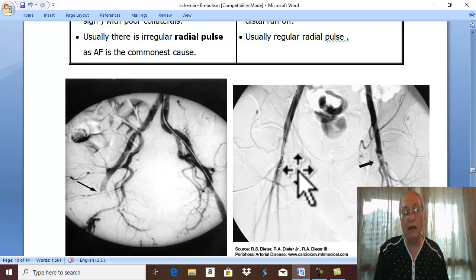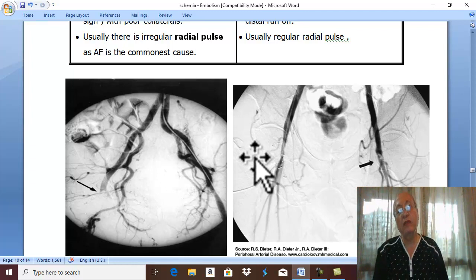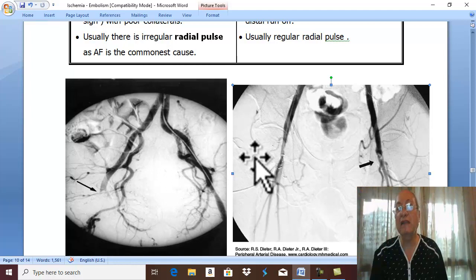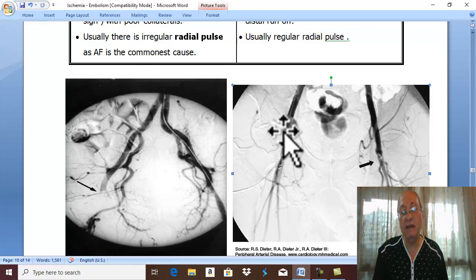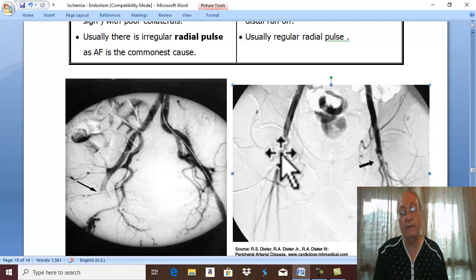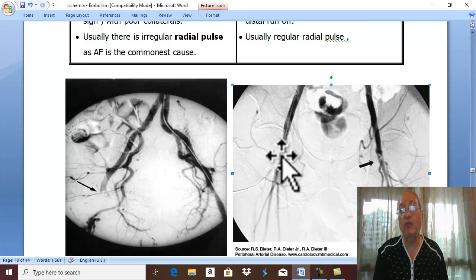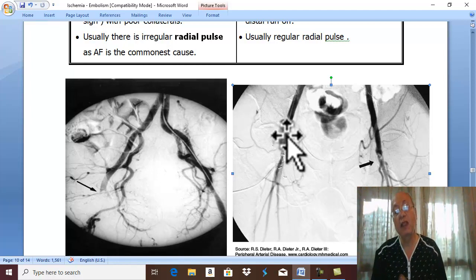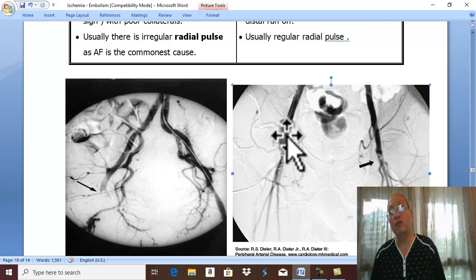While in acute thrombosis, there is gradual tapering obstruction in the arteries with open collaterals. Open collaterals indicate chronic ischemia previously due to atherosclerosis. Therefore, gradual tapering obstruction with open collaterals and extensive atherosclerosis confirms the diagnosis of acute arterial thrombosis on top of atherosclerosis.